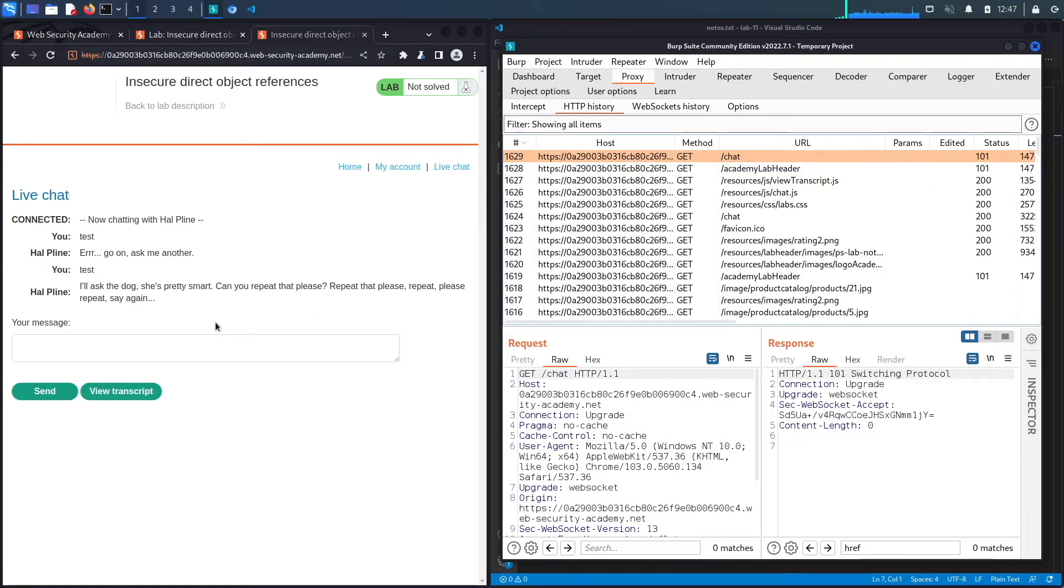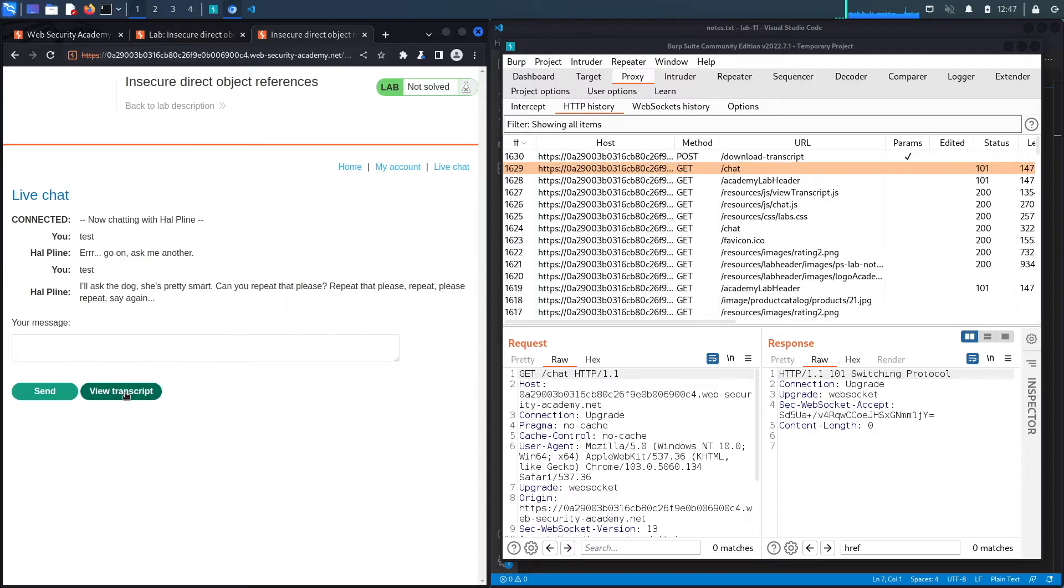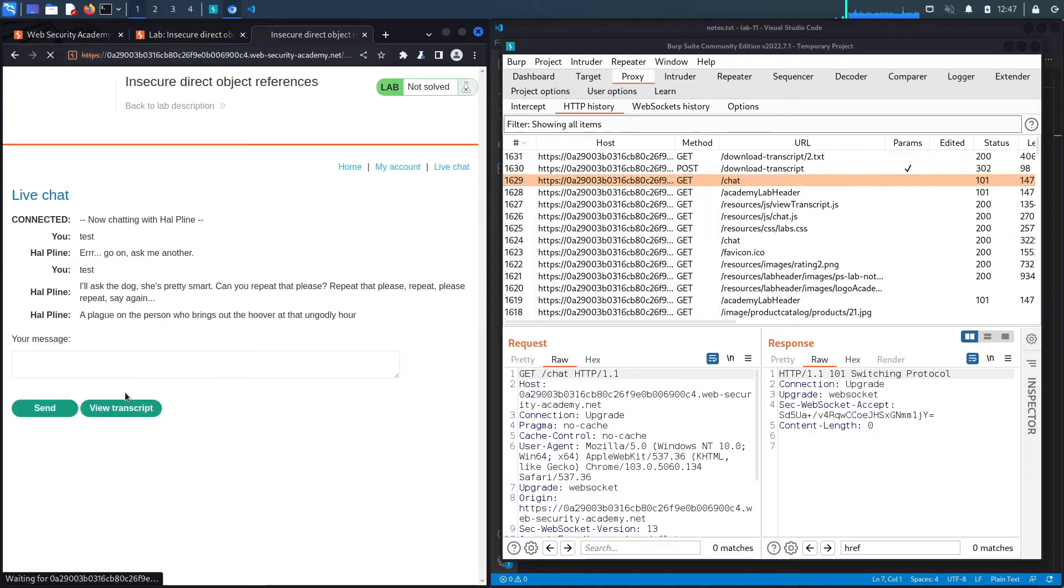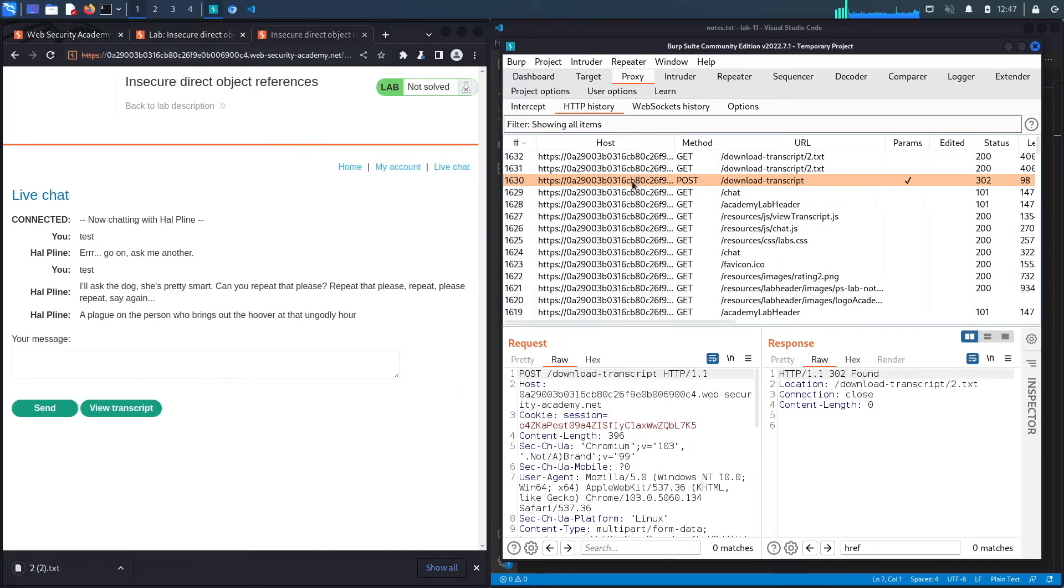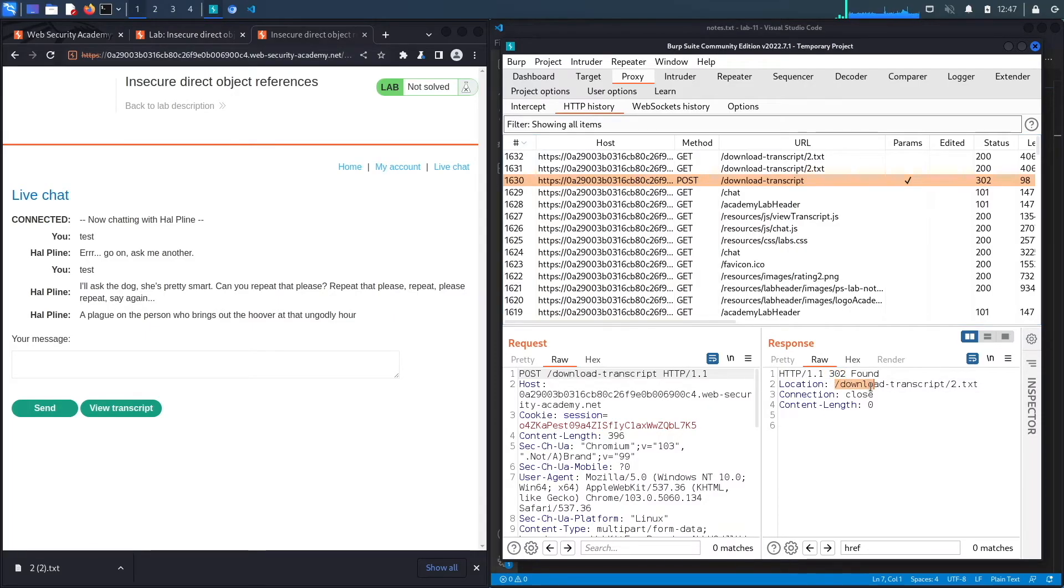It makes a POST request to download a transcript, and then from there it redirects to this URL. This looks like a static URL because it's just a single number and then a .txt document. If we look at that specific URL, you can see the chat history that we just went through.